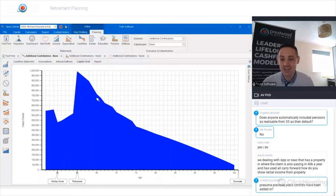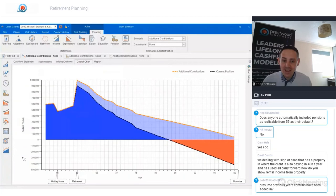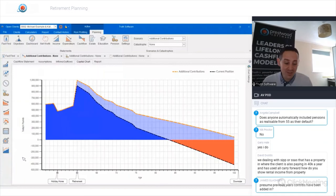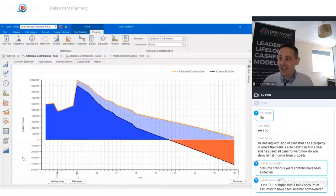Looking at the client's cash flow and comparing back to their current position, having made those additional contributions everything is now in order. That concludes the session — covering advanced pension planning options in Truth, the mechanics of how annual allowance and lifetime allowance work in the software, how to model fixed protection, different lifetime allowance scenarios, and maximizing the use of the client's annual allowance through additional contributions.